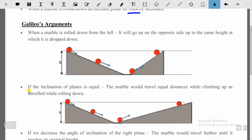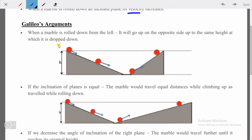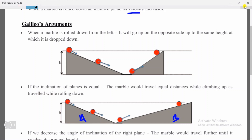His second argument: if both inclined planes are equal, the marble would travel an equal distance while climbing up as it did while rolling down. So if the two inclined planes A and B are equal and the marble is rolled from a certain height, the distance it covers going down equals the distance it covers going up.